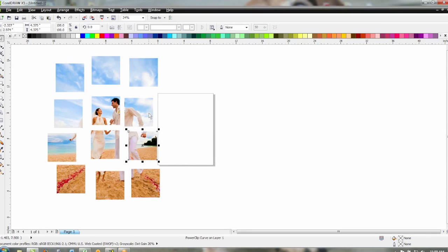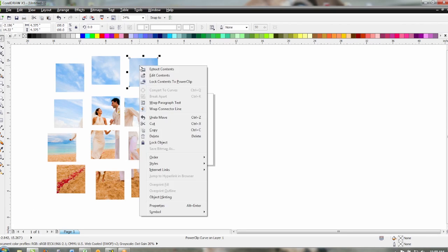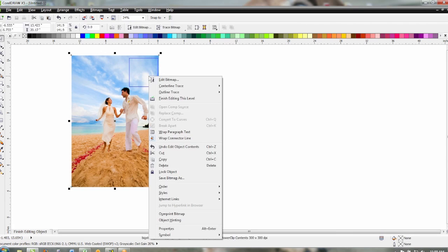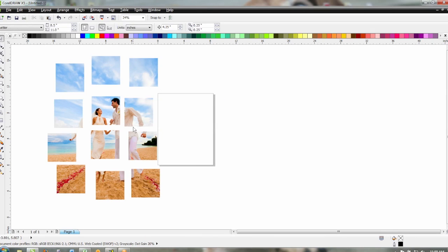One thing to remember is that within each one of these squares is a full size photo. So our file size is increased dramatically. I can actually show you that if you go to right click and edit contents you'll see there is a full size photo in each one of these tiles. So now to reduce the file size so that your printing will go faster there's a few things you can do.